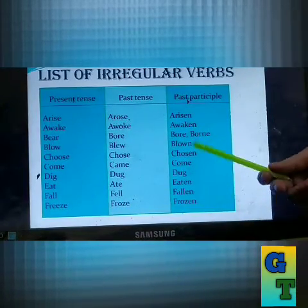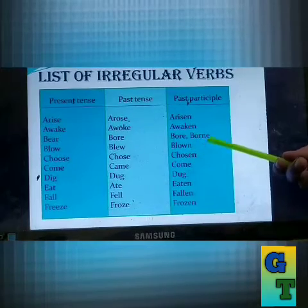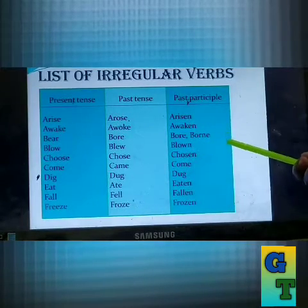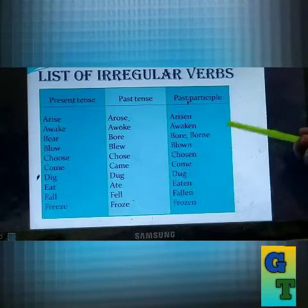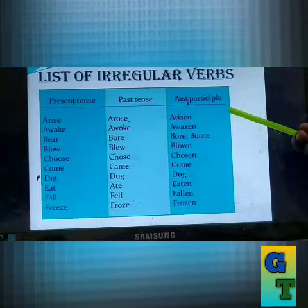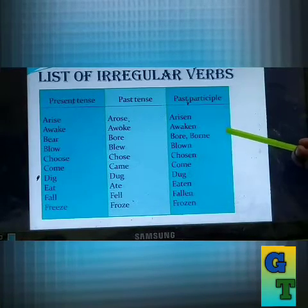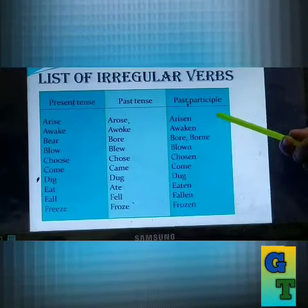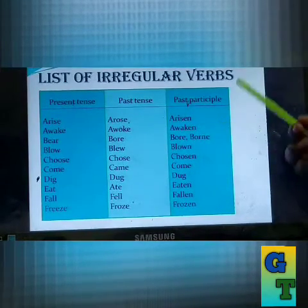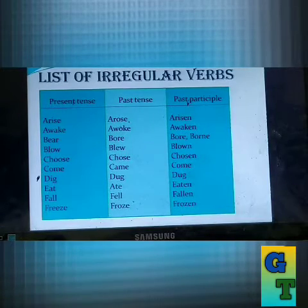Revise it and learn it. Your homework is to make a list of regular and irregular forms of verbs — at least twenty each. Till then, good bye!